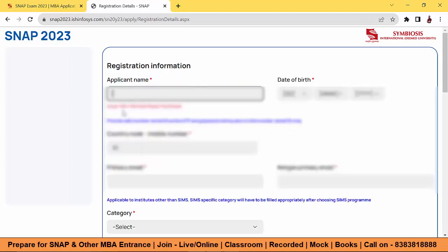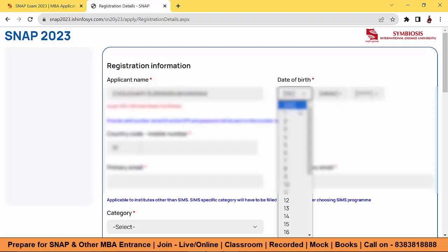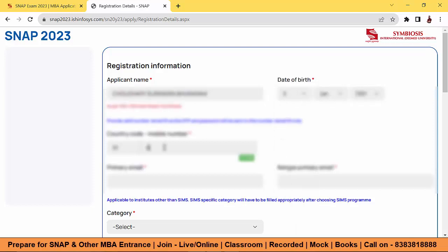The very first step: enter your name as per your 10th or 12th mark sheet or certificate. Enter your surname first, then your first name, then your father's name — all as per the mark sheet. Enter those details carefully.